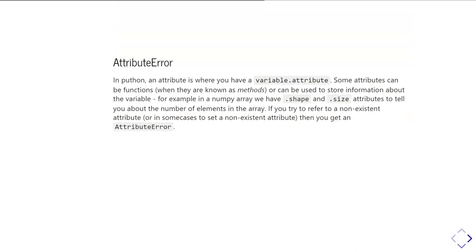Another one you might come across is an attribute error. In Python, attributes are where you have a variable, then a dot, then an attribute name. Some attributes can be functions, and in Python, when an attribute is something you can call like a function, it's called a method. This is to do with Python being an object-oriented programming language. For most people, all you need to know is that if you have an attribute you can call like a function, we call it a method.